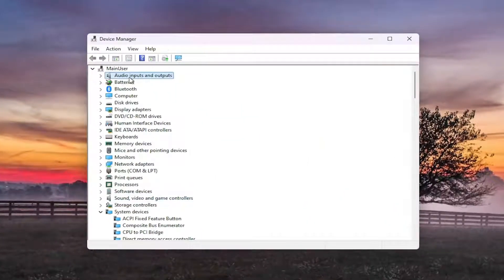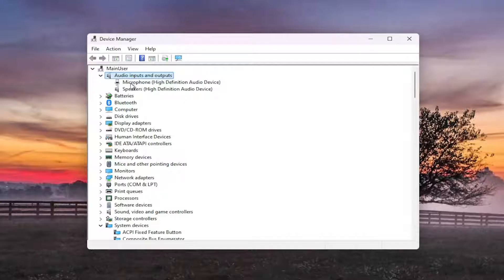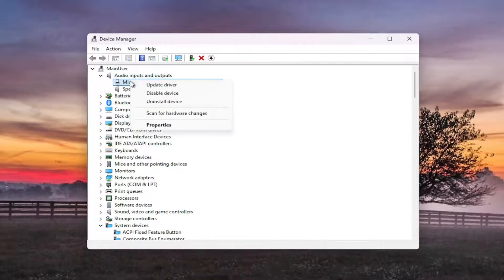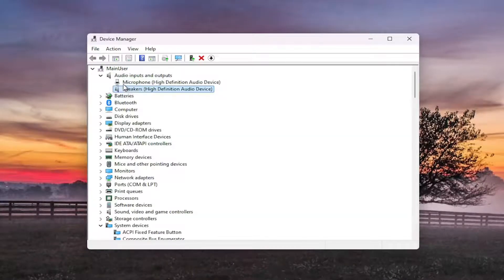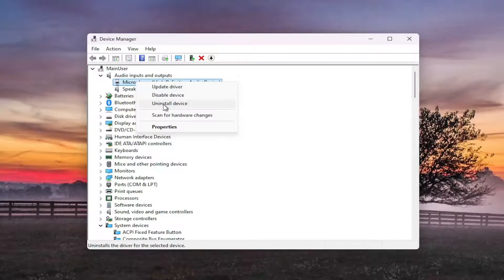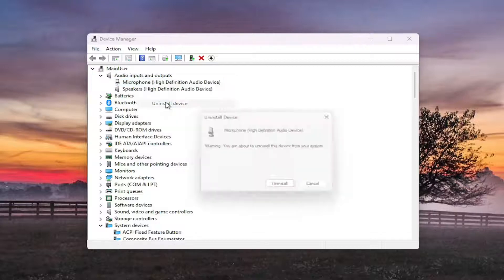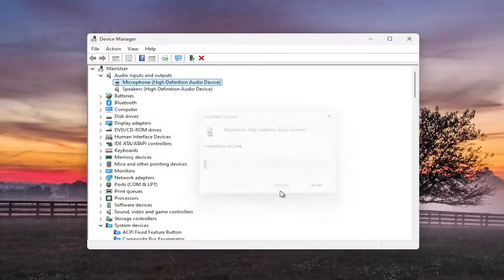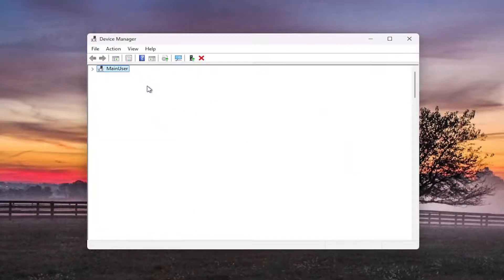You want to double click on the audio inputs and outputs. And then you want to right click on both of these inputs in here and you want to remove them or delete them. Once you're done uninstalling the device, you will need to restart your computer in order for the sound to return. We're going to go ahead and uninstall both of these devices here.